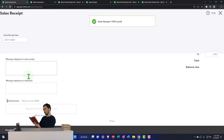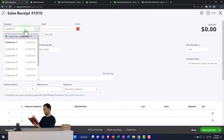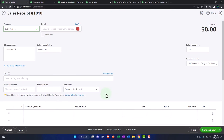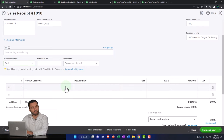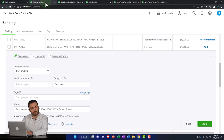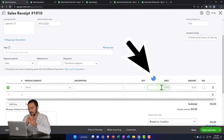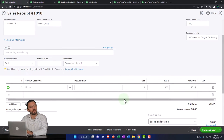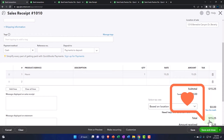This first sales receipt increases the undeposited funds clearing account, with the other side going to revenue. Then I'll save and create a new one for Customer 15 for $15.25 — also going to undeposited funds. These two will add up to the $1,015.25 deposit. Let's save and close.